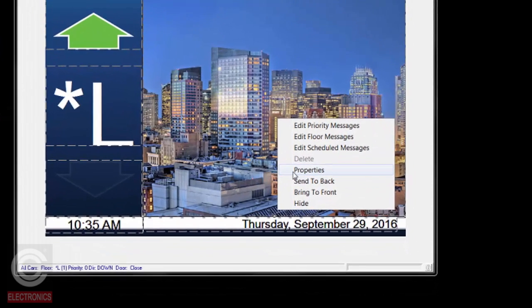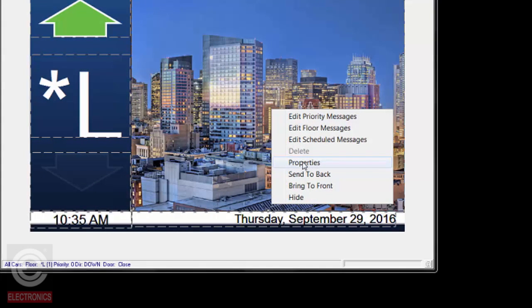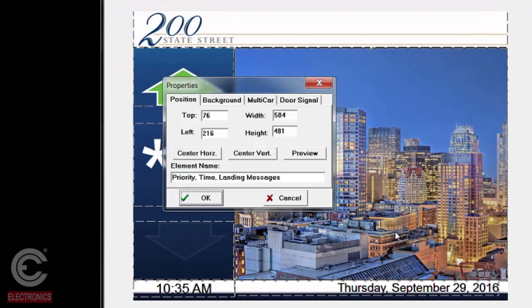We're going to start with scheduled messages. But prior to creating the messages, we need to find out how large the message box is so you can create your slides in the correct size. We're going to do that by clicking on Properties. This particular message box is 584 pixels wide by 481 pixels high. This is important because this program is a management program — it's not where you're going to create your slides. You will need to create your slides outside of this program in another one, either Photoshop or Publisher, in the correct pixel size format.